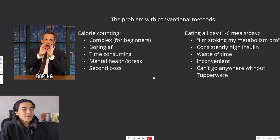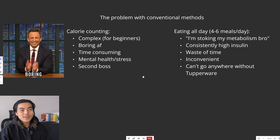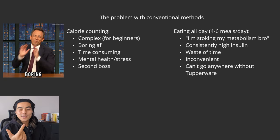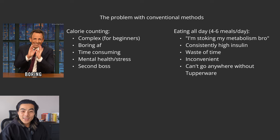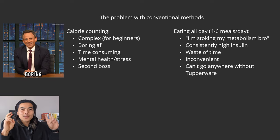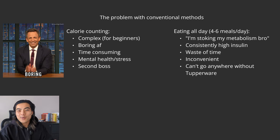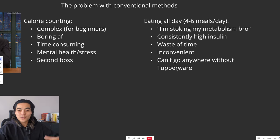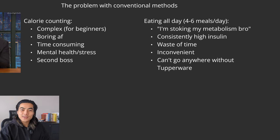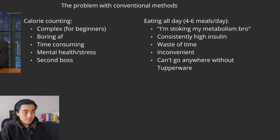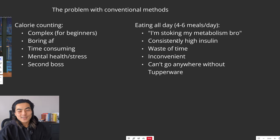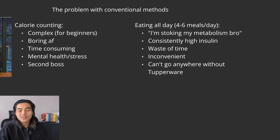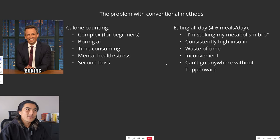The other problem with conventional methods is people eat all day. They eat like four to six meals a day. I remember when I was doing this, you've got breakfast, early morning snack, then lunch, then an afternoon snack, then dinner, and then maybe another snack after dinner. Like it's just ridiculous. People do this because I'm stoking my metabolism bro. But your metabolism doesn't fire up the more that you eat. All this leads to is consistently high insulin levels. So when you eat your blood sugar rises, insulin is released in response to that. And so that just makes you more hungry and it doesn't allow you to tap into your body's fat stores. The other issue with this method is that it's just a waste of time eating multiple times a day. It's time-consuming and inconvenient. You can't go anywhere without Tupperware.